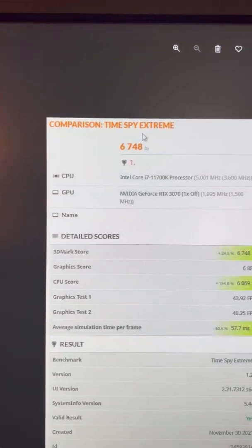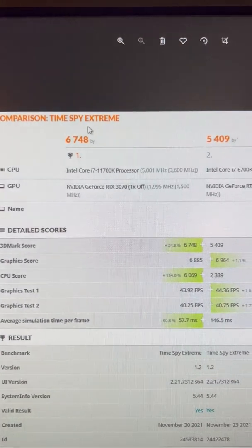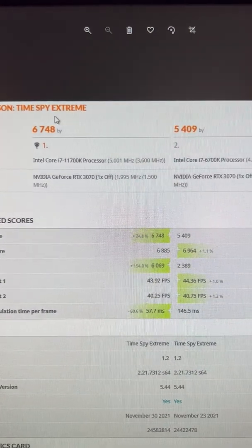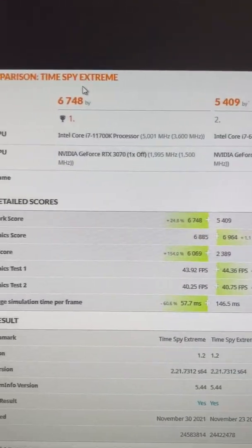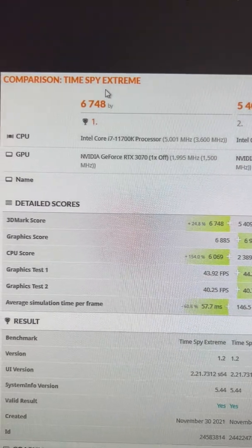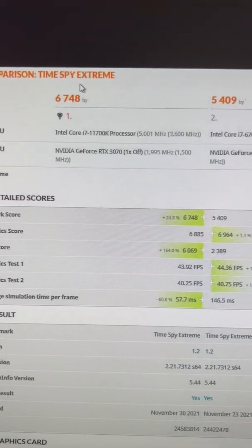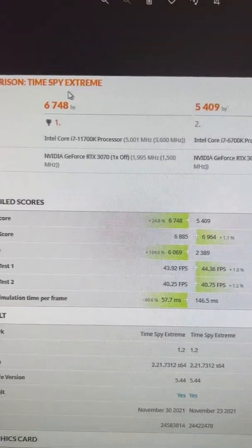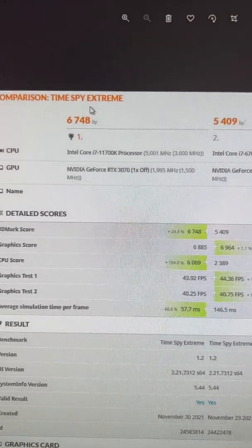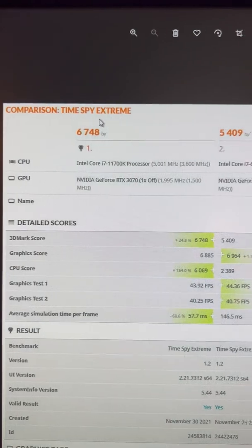TimeSpy Extreme. You can see that my scores are different, but that's mainly because of the CPU. The graphics scores are near-identical, run-to-run variants.